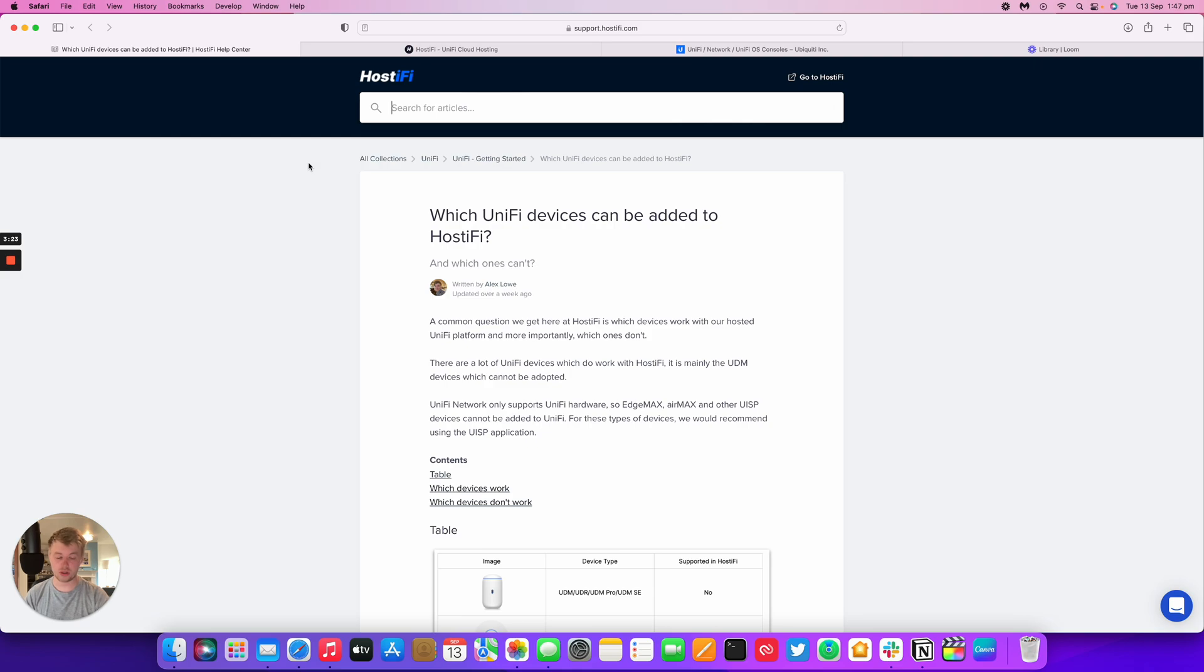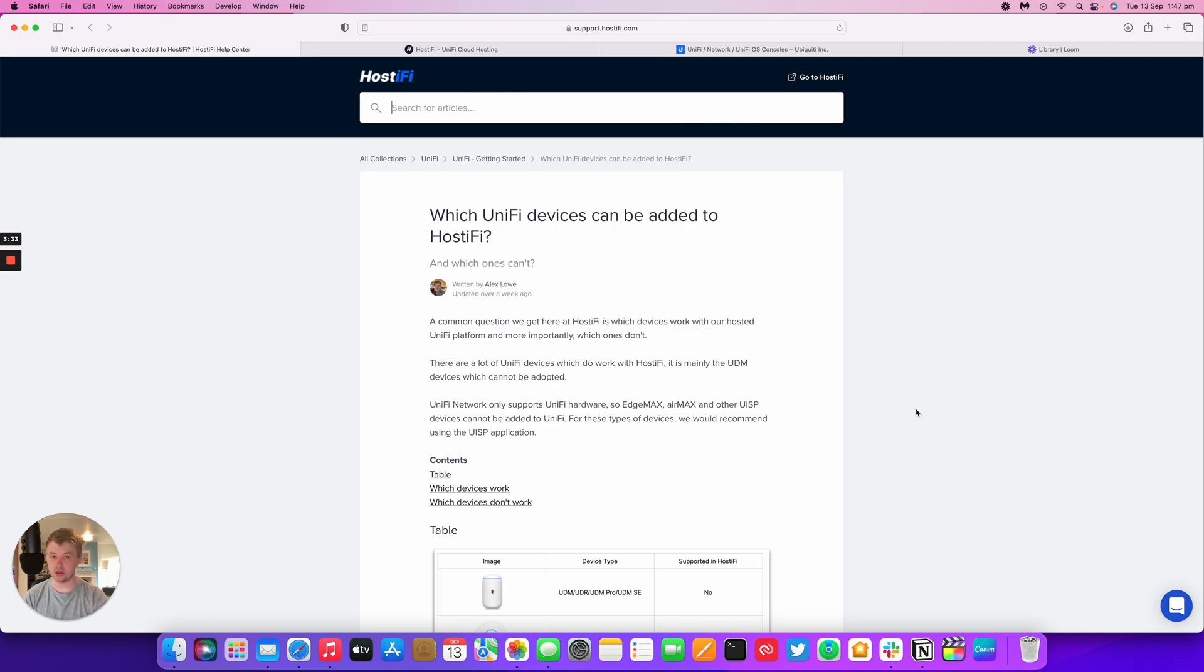You can always contact Hostify at support@hostify.com as well as the live chat button anywhere on our site, and any of our social media links will be in the description below as well.